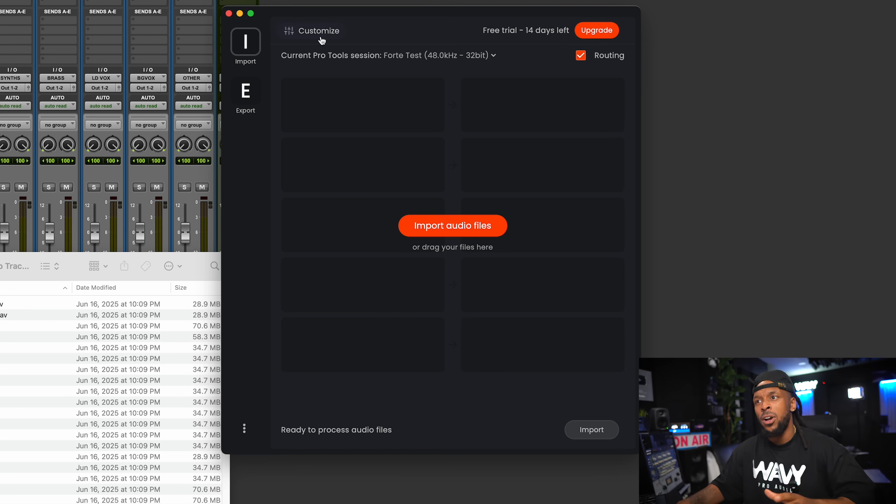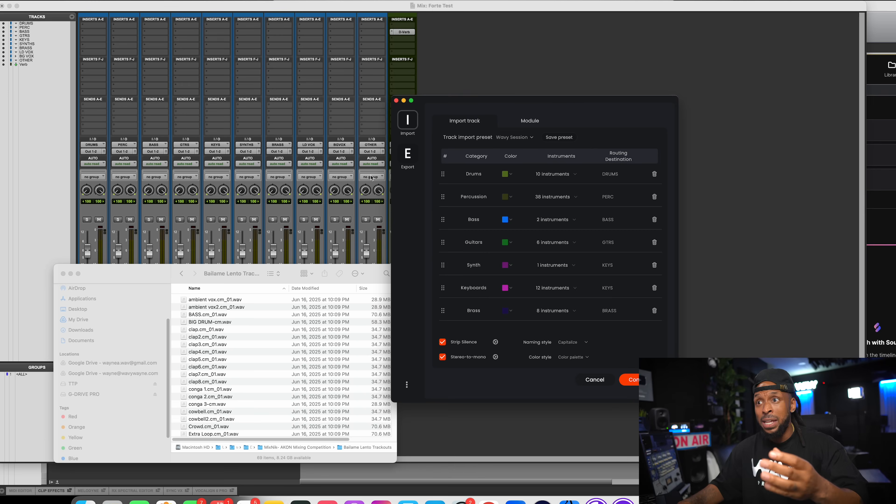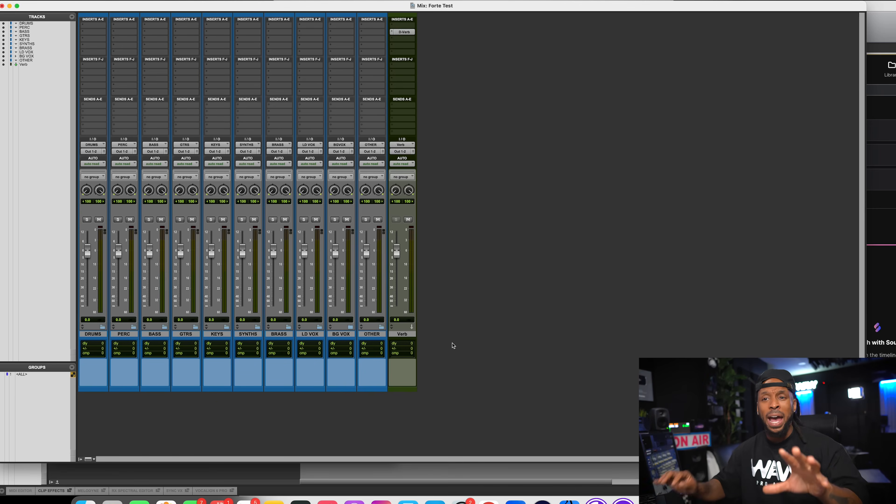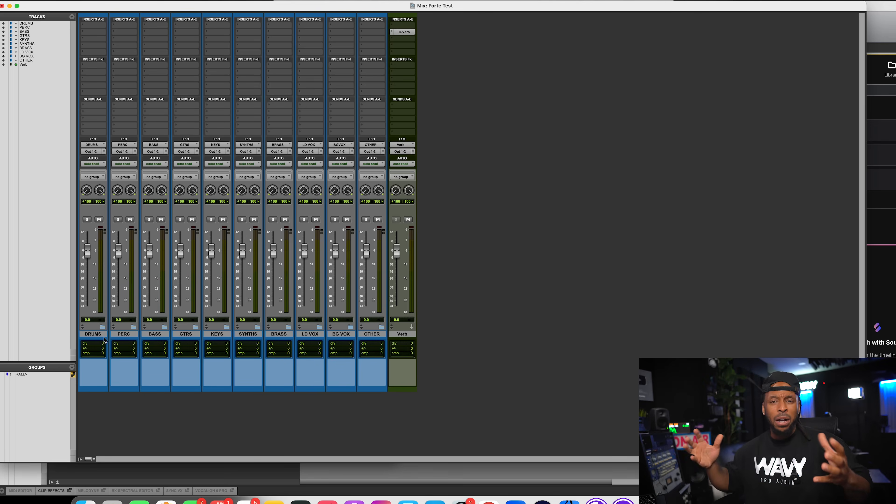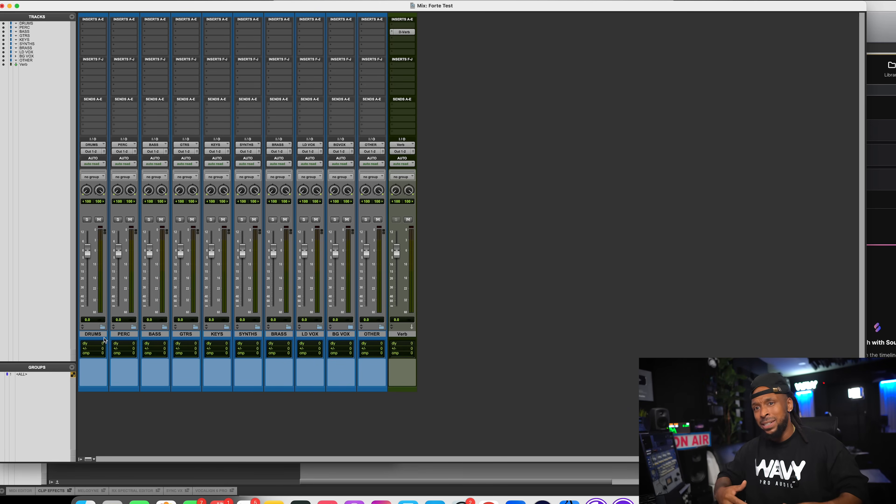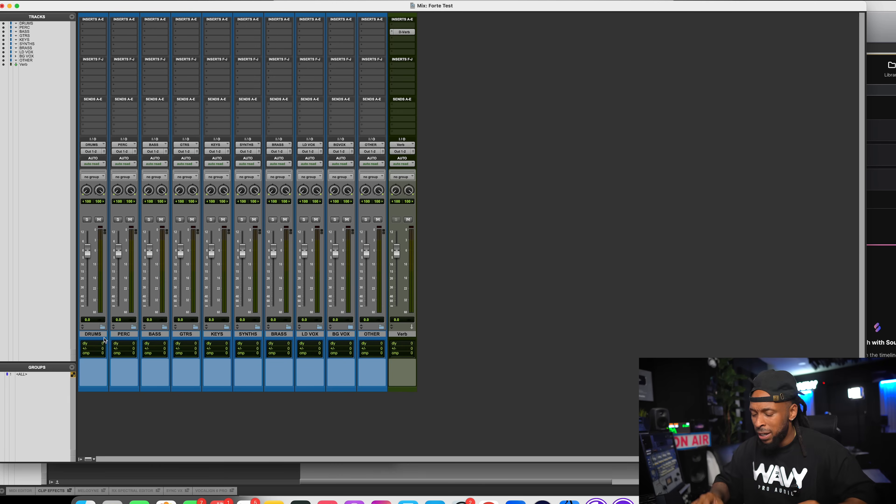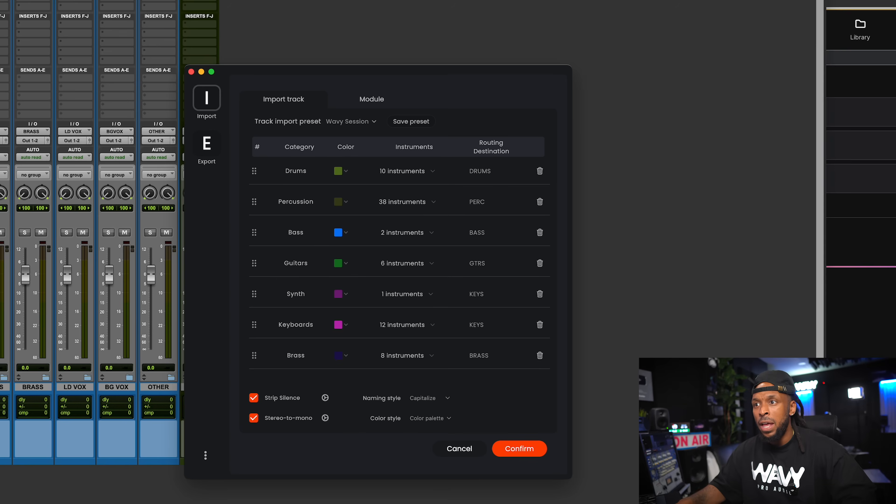So before I get started, though, I'm going to customize my routing. So I have a session open in Pro Tools where I have a really basic template that has some basic routing folders with the sections that I'll usually have in my session, like my drums, my percussion, my bass, keys, guitars, all of that stuff. It's already just set up in routing folders ready for me to go.